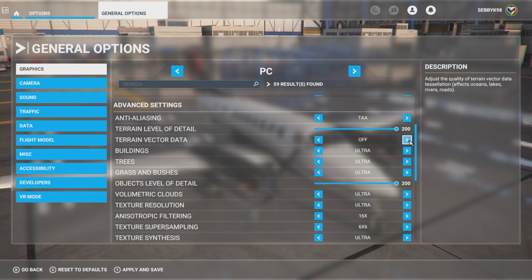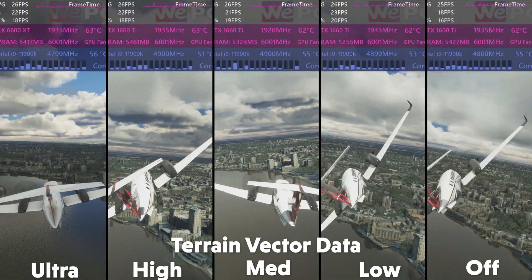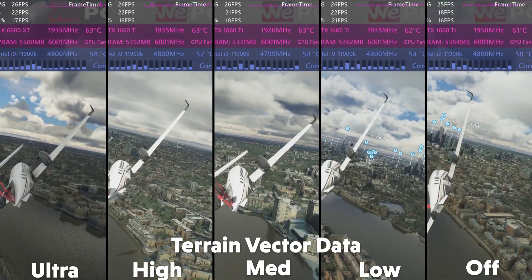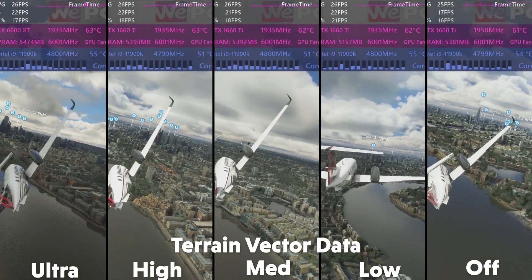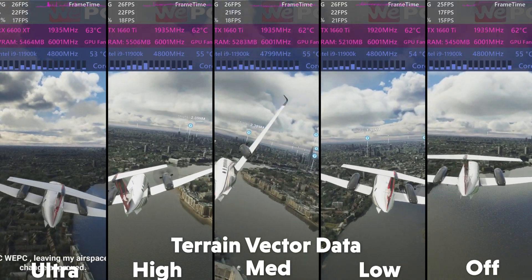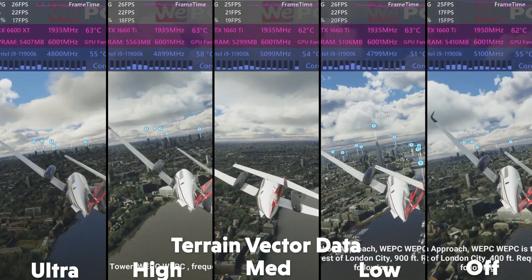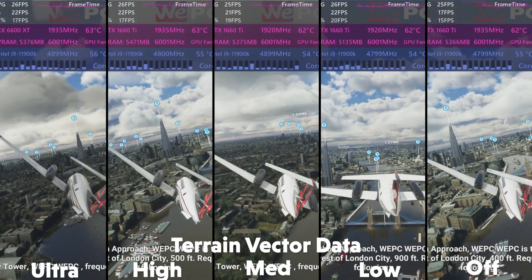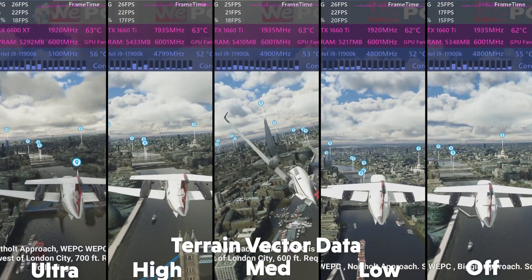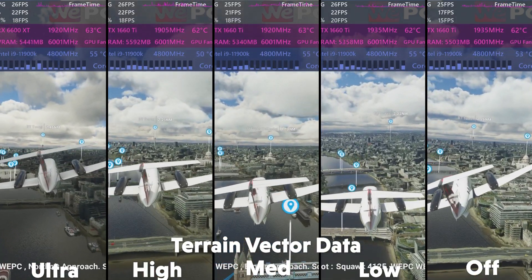The next option is terrain vector data, which affects the quality of terrain vector data tessellation — in simple terms, how smooth the surface of objects is rendered. Vectors are the 2D images of objects in the game, and tessellation is how much mesh is introduced onto that vector. This mesh is used to calculate surface area and curvature, creating the 3D image. In flight sim it affects oceans, lakes, rivers, and roads, with five options: Ultra, High, Medium, Low, and Off. Comparing them, there are no visible differences and not much difference in frame rate, so we'll knock this setting back to High, as in testing this still gave us good fps and higher lows for a smoother experience.